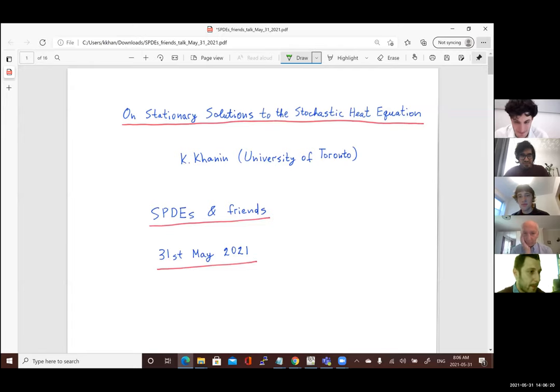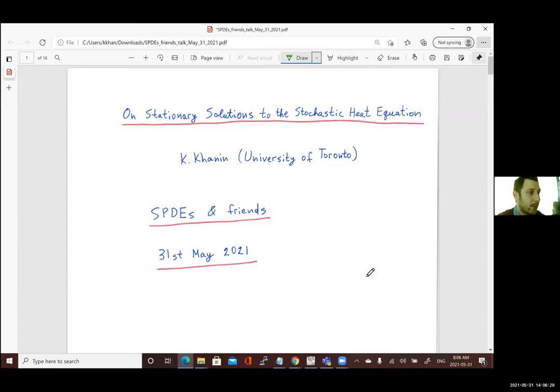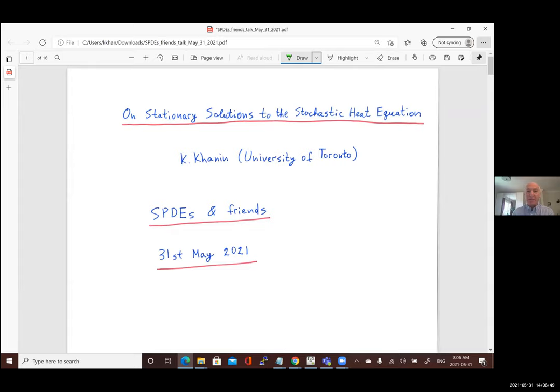Welcome back to this session. We have the pleasure to listen to Constantine Khanin from University of Toronto, who will speak about stationary solutions to the stochastic equation. Thank you very much for inviting me and for the introduction. I'm sorry for the delay — I was trying to update things as usual, but it was a wrong idea.